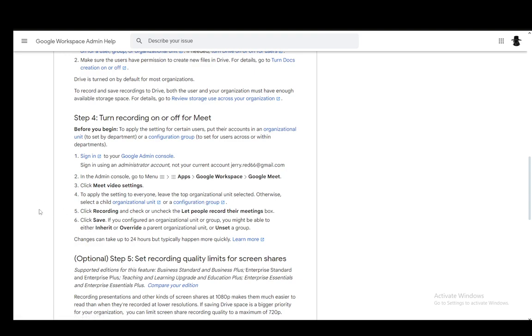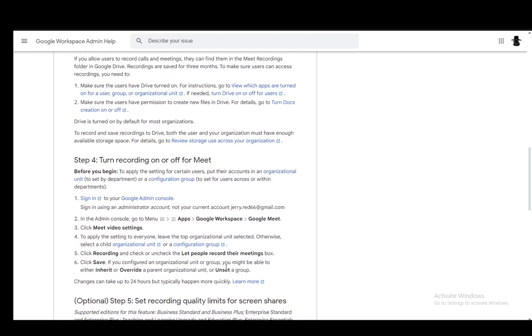Then you just click Save. If you've configured an organizational unit or group, you might be able to either inherit or override a parent organizational unit or unset a group.